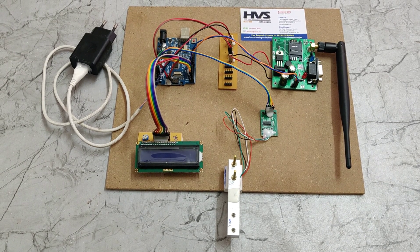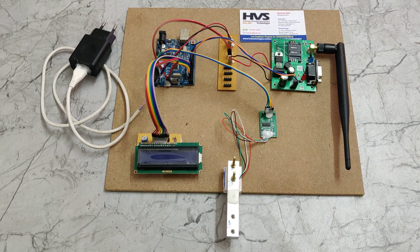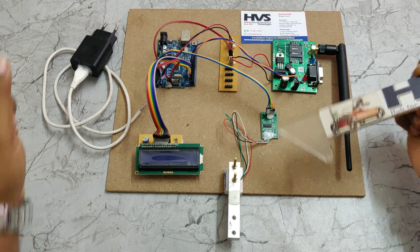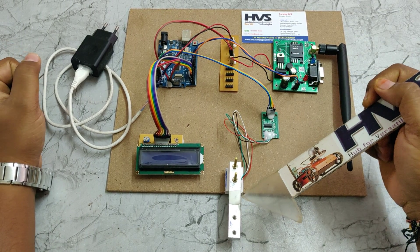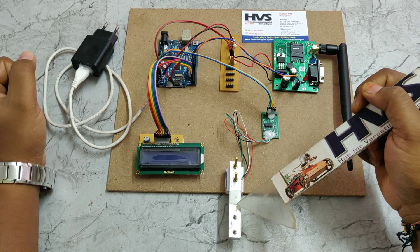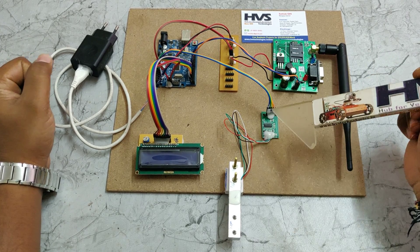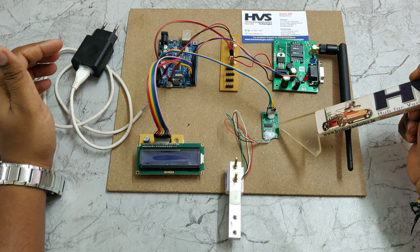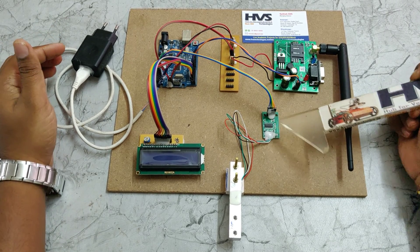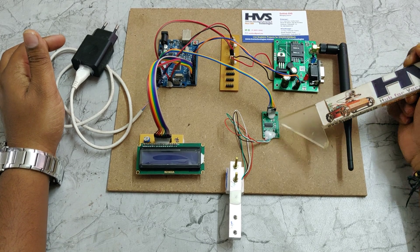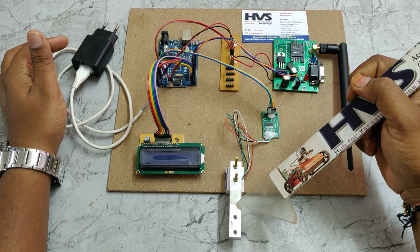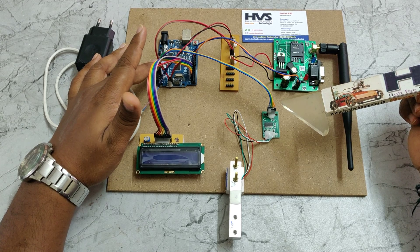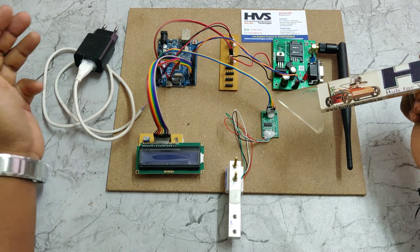Welcome to the demonstration of smart saline level monitoring and alerting system. Here we are using a load cell to monitor the weight of the saline bottle. This load cell interfaces to the Arduino UNO through this HX7111, which is acting as an A2D converter which will amplify the signal from this load cell and feed it to the A0A1 pin of our UNO board.